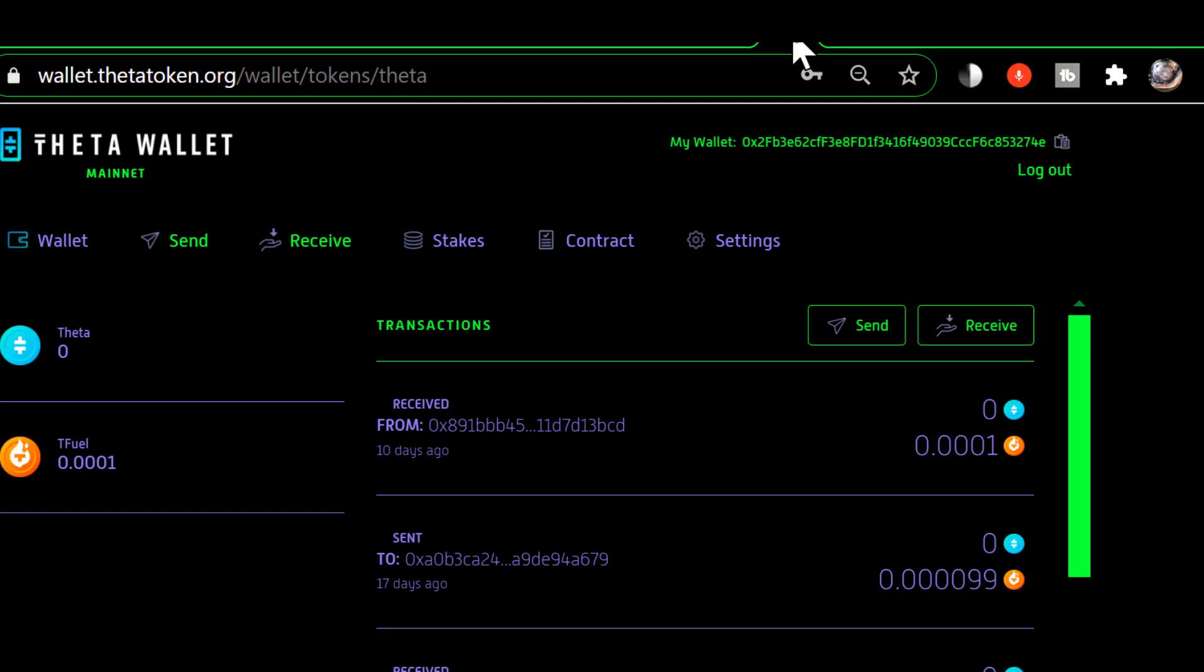In this video I'm going to try and clear up some confusion between the keystore file and the public address of your wallet.